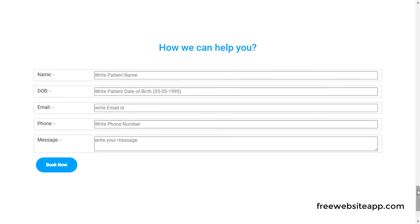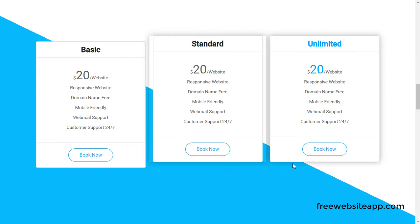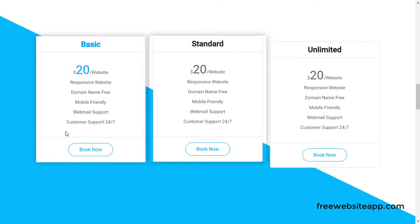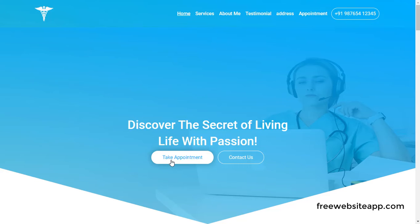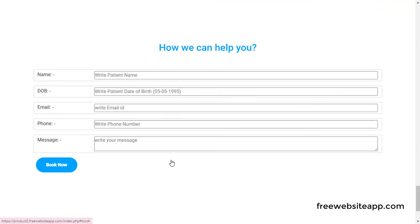Appointment section — patients can take a direct online appointment by just filling in the details.